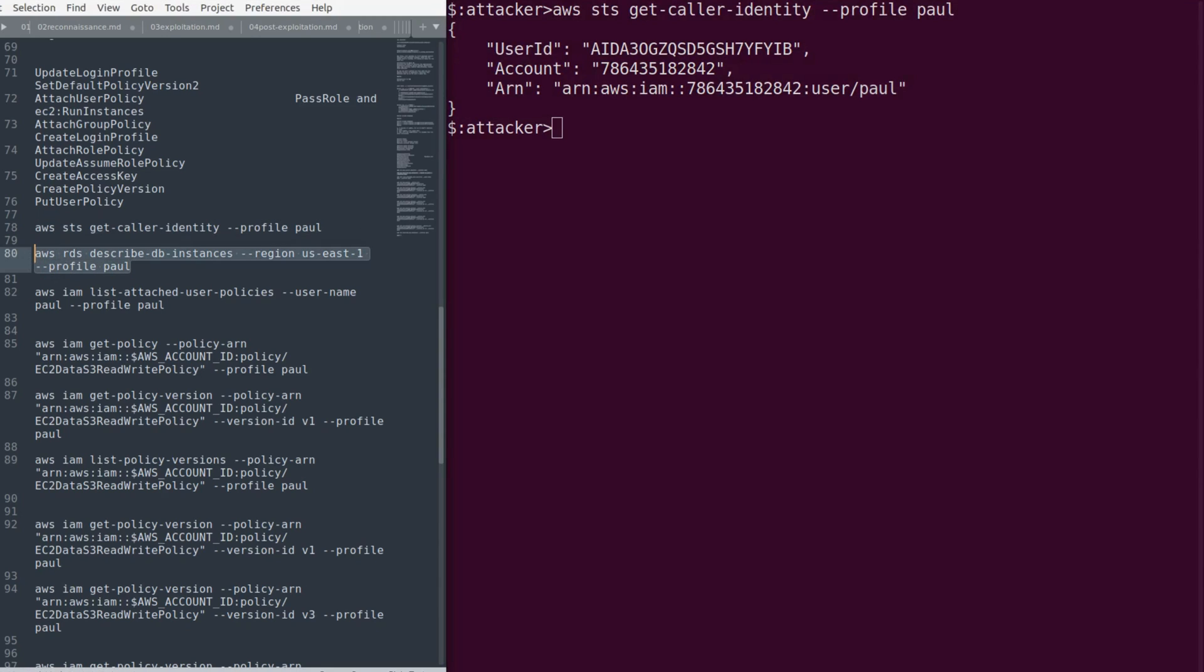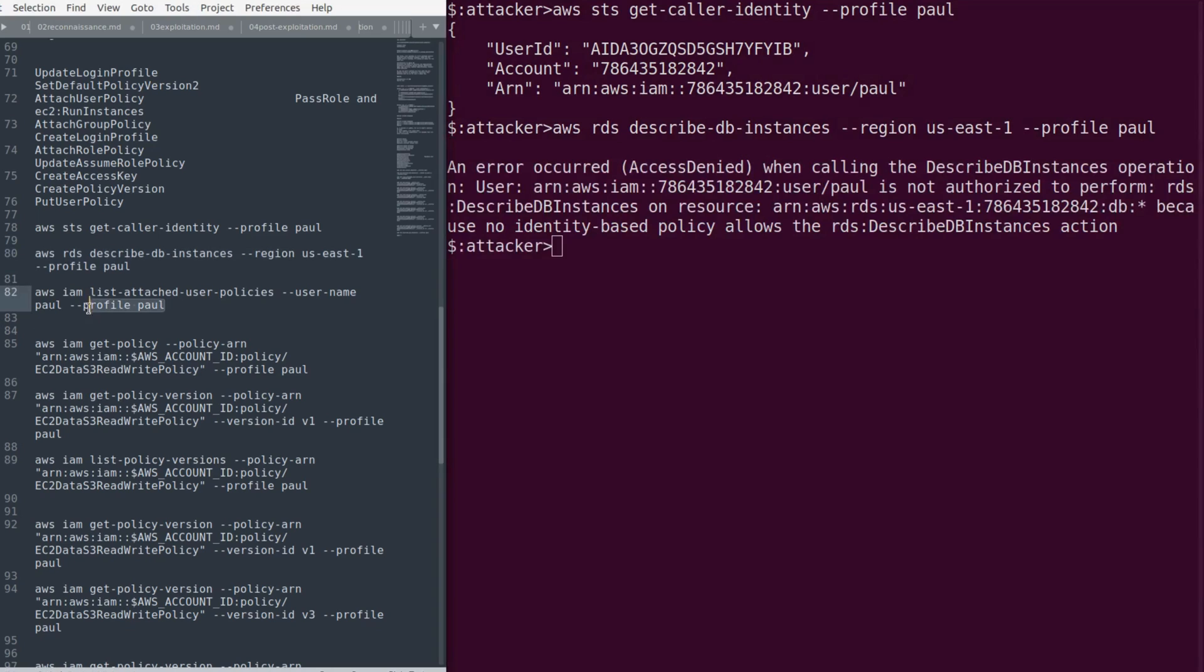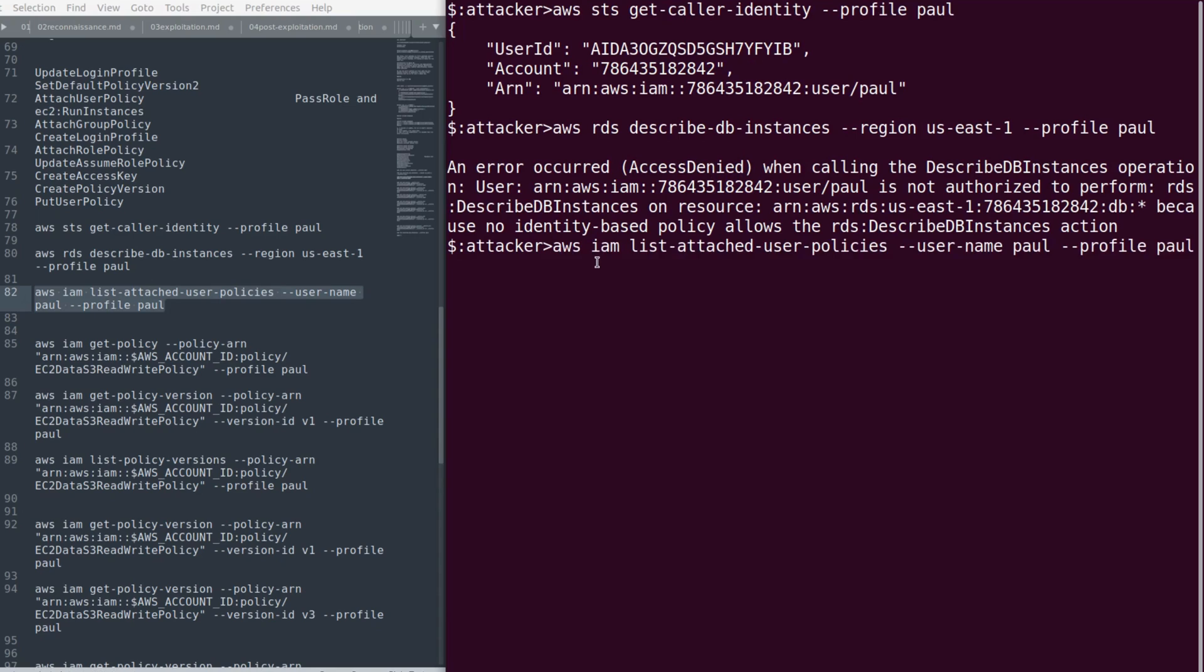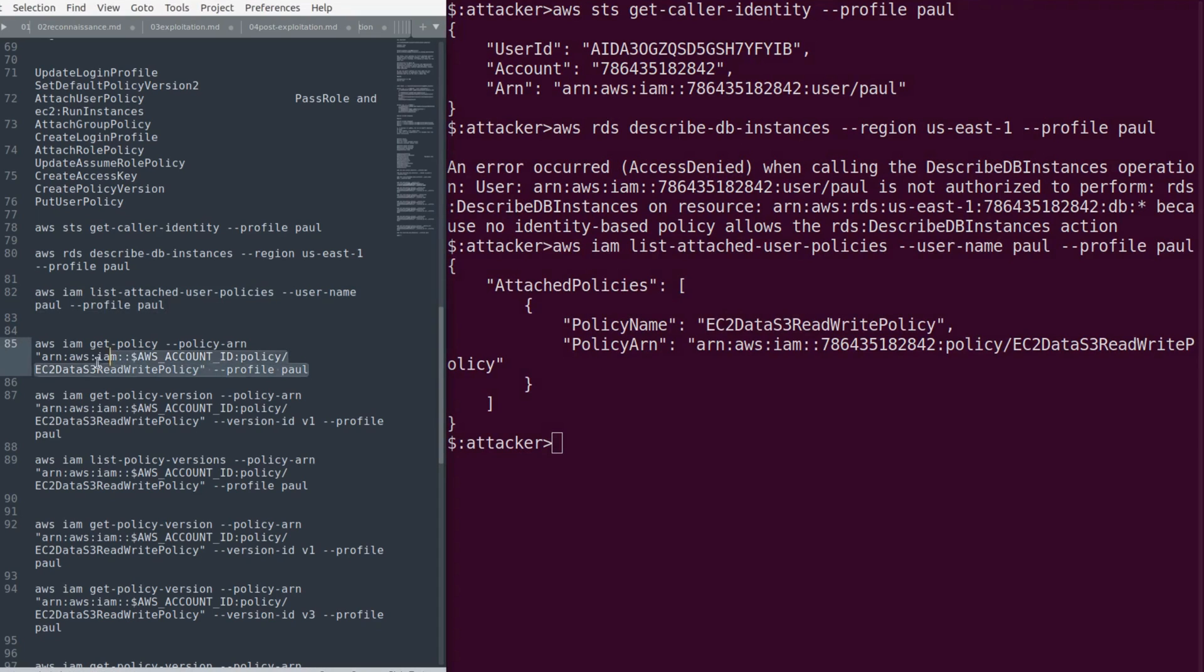I just tried to list the RDS instances using describe-db-instances. As you can see, an error message saying access denied. So let's list the user policies. We can see there's an EC2 read-write policy attached to this user.